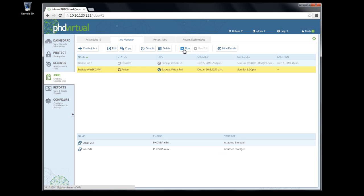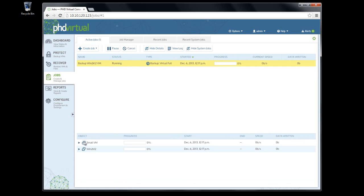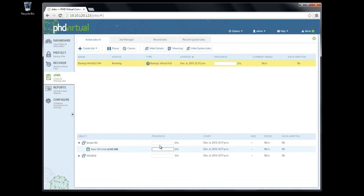I'll click Run to kick off the job now. In the Active Jobs tab, I can see the job in progress, and if I click View Details here, I'll see the individual progress for the VMs and their disks.